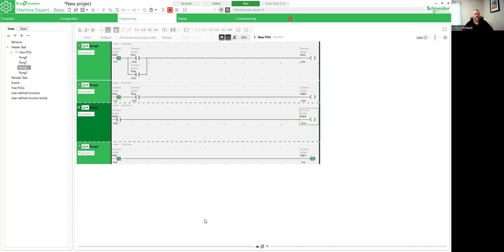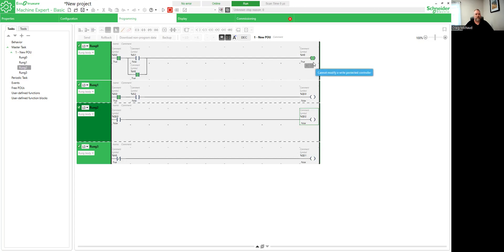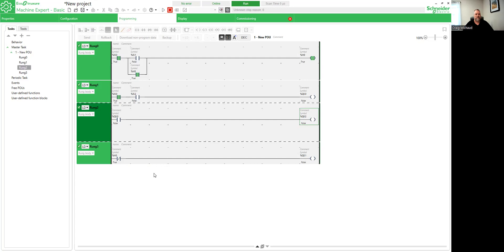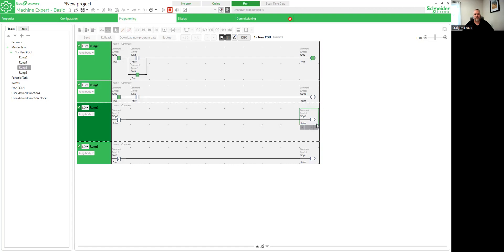So basically what we have here is we've got the stop button closed. And we're going to come down here and we're going to click our one button or our input one. And you can see how the memory bit is closed and our red light went off. But if I come over here and I click the second output, it just jogs basically. We're using the coil.